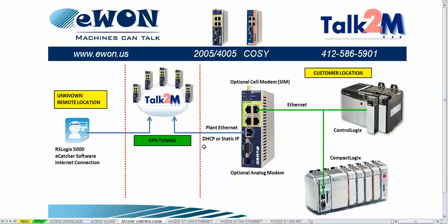The routing is done in the Talk2M account therefore the network or the IP network that you reside on cannot be on the same IP network as your Logix PLC.